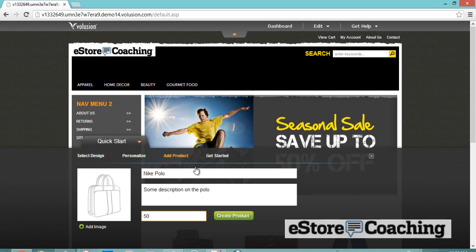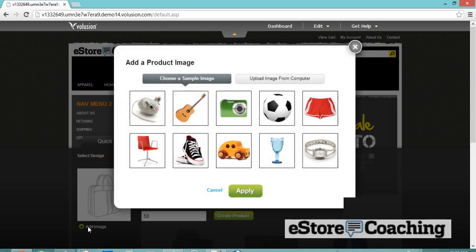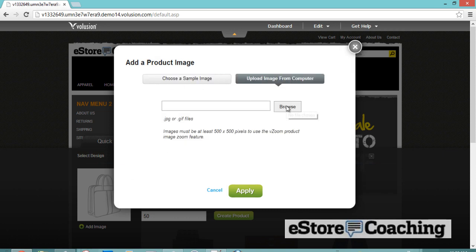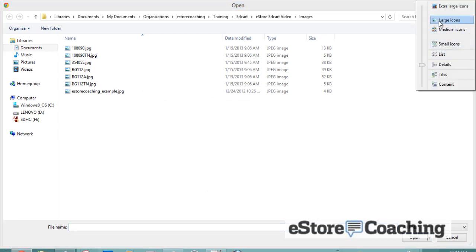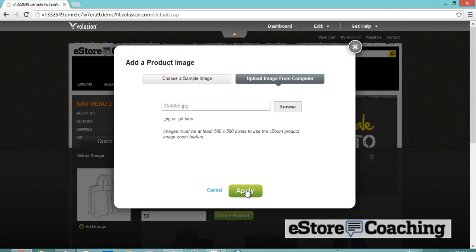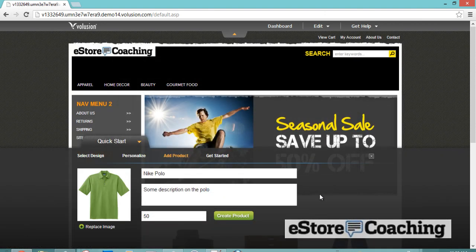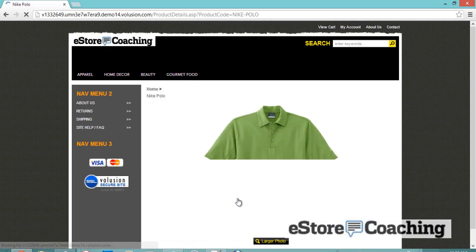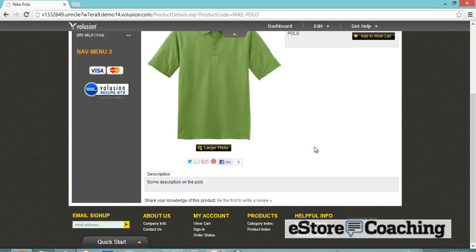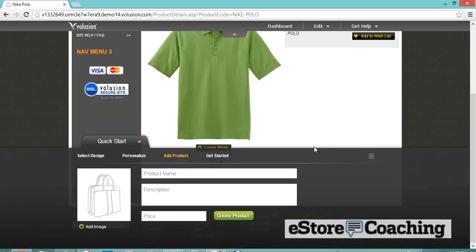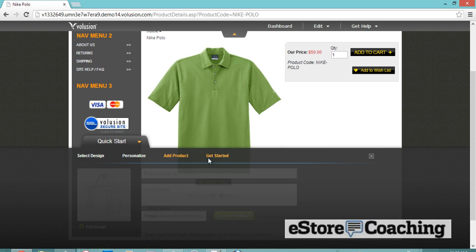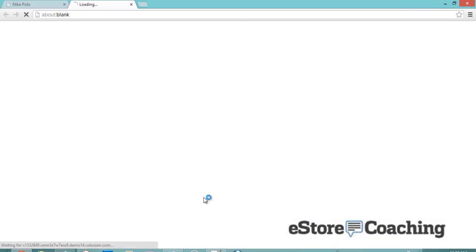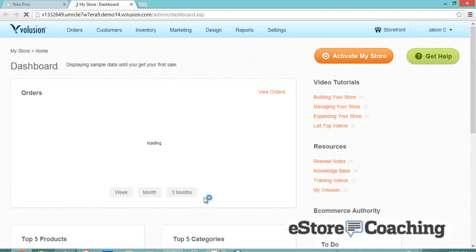Let's add a product — our Nike polo with some description. Let's add an image, upload an image. Let's create a product. So there's a product without any options. It's like a quick add for your product, and we'll modify it in a bit.